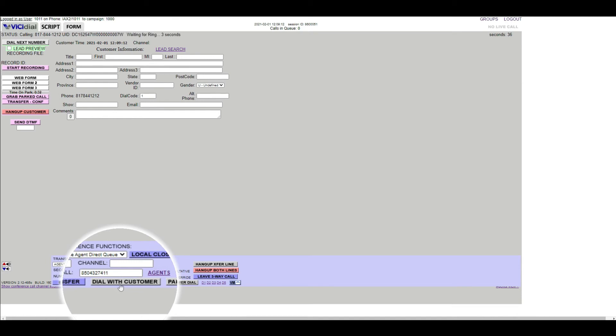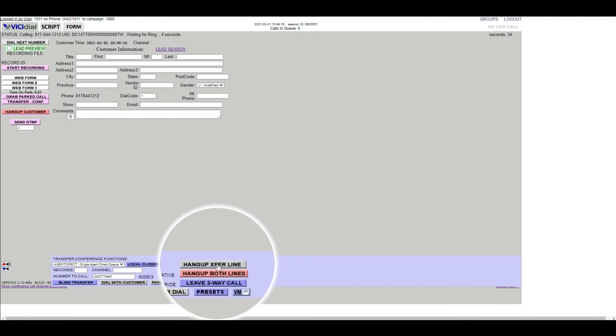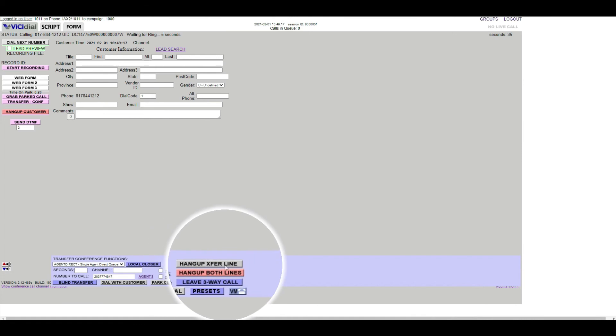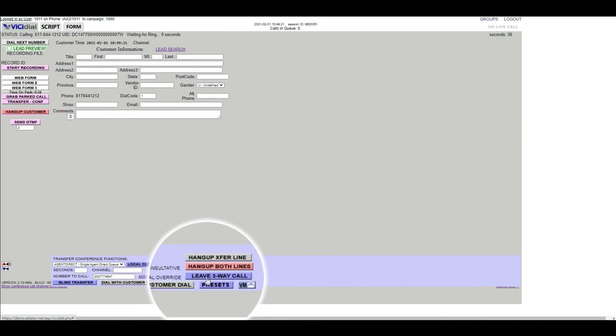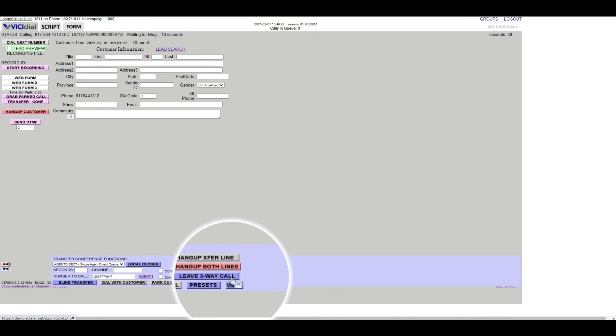If you need to hang up the transfer phone number, click the gray Hang Up Transfer Line button. Once the transfer number connects to the caller or customer, click Leave 3-Way Call button.